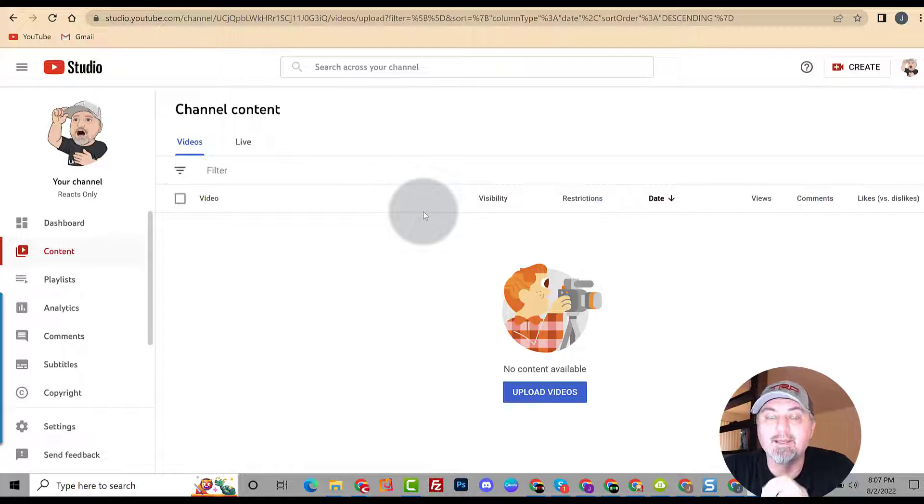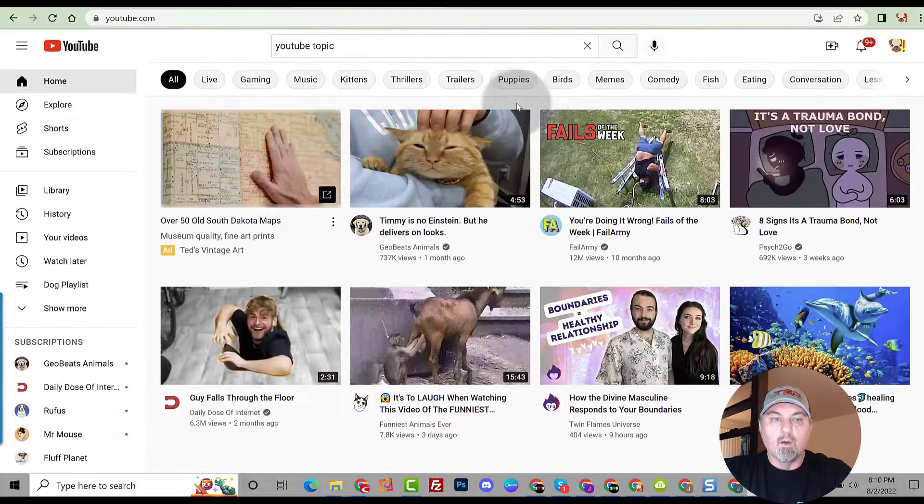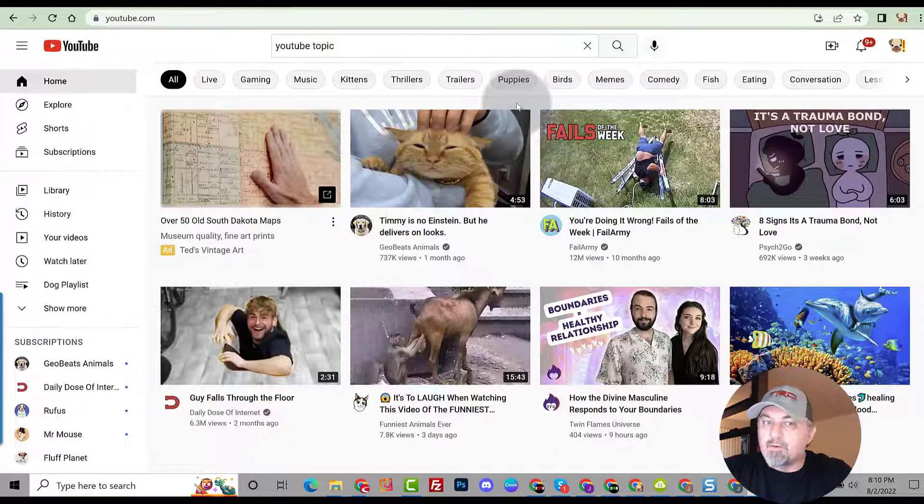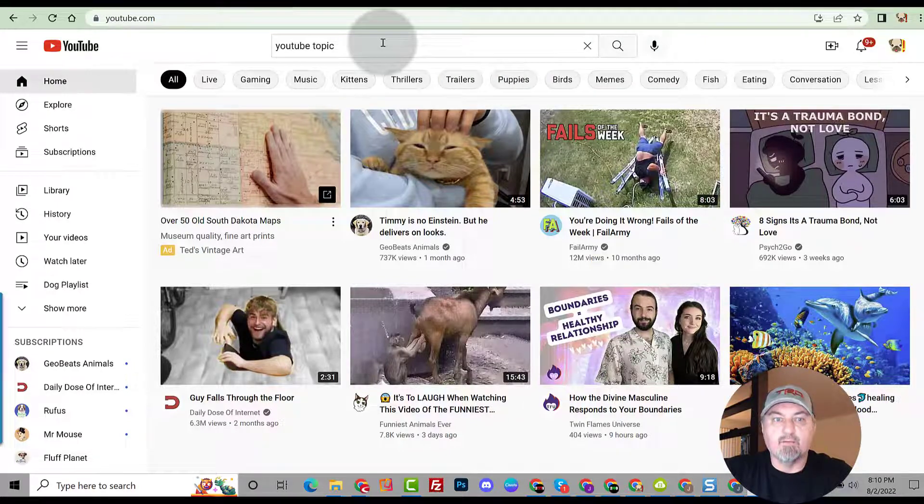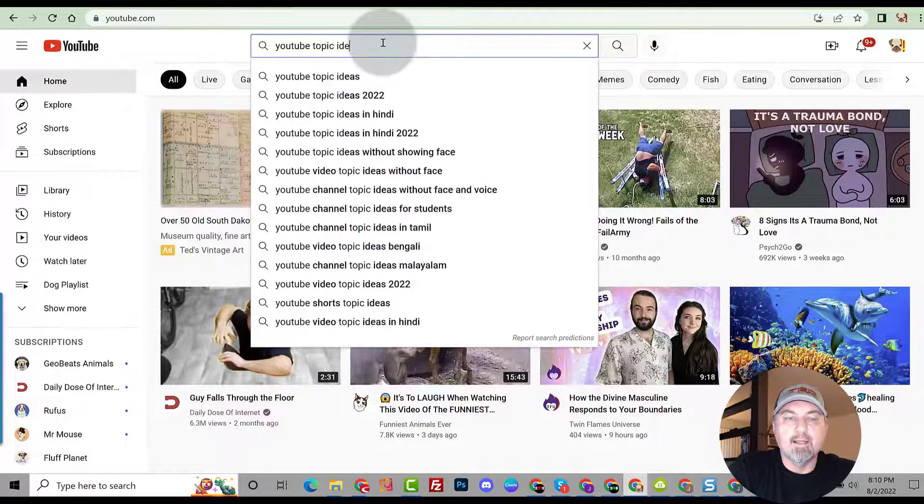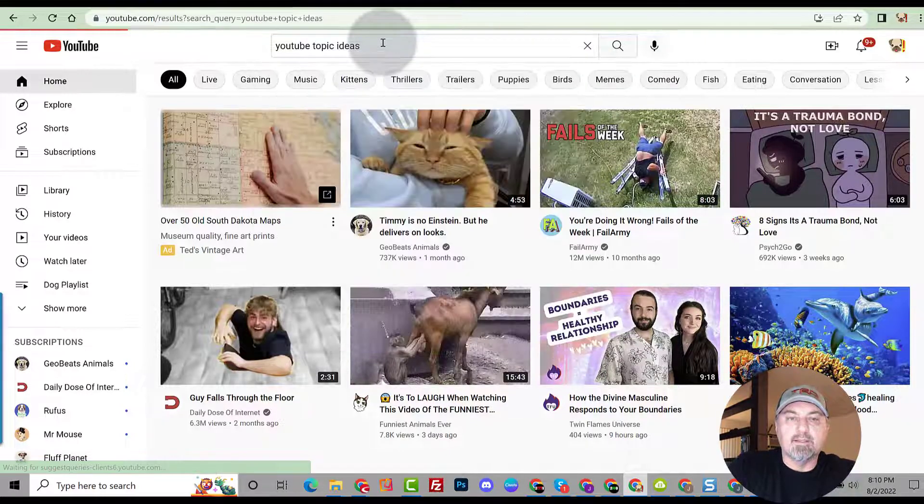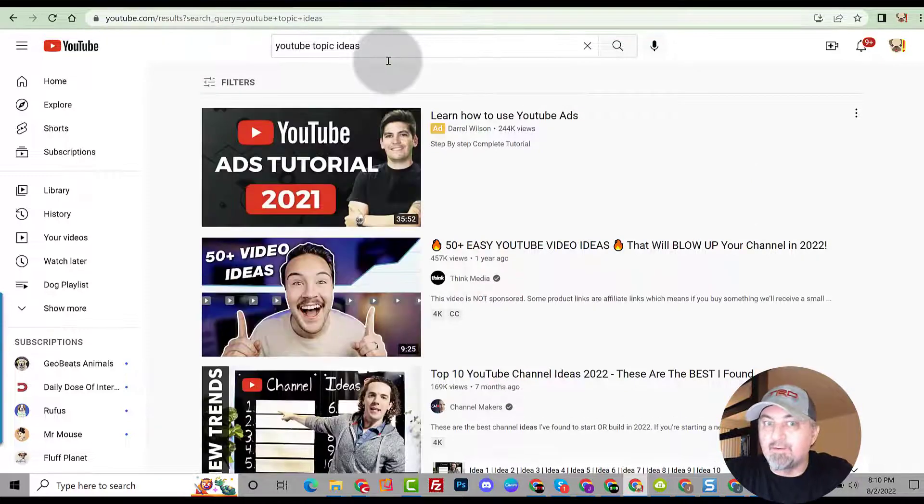The first way to do it is just search YouTube itself. Search for YouTube topic ideas and you're going to get several people who will tell you or give you their opinion on ideas that you can use.